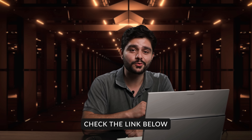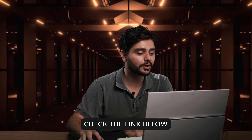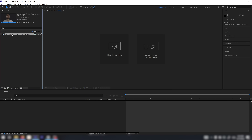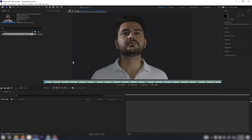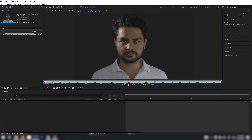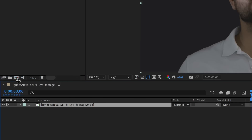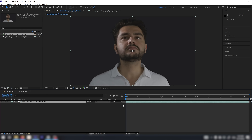If you want to follow along with the exact same footage as me, I will put a link in the description where you can download it. I will work with this clip right here where I'm looking straight into the camera. I'm going to drag and drop this footage into a new composition.